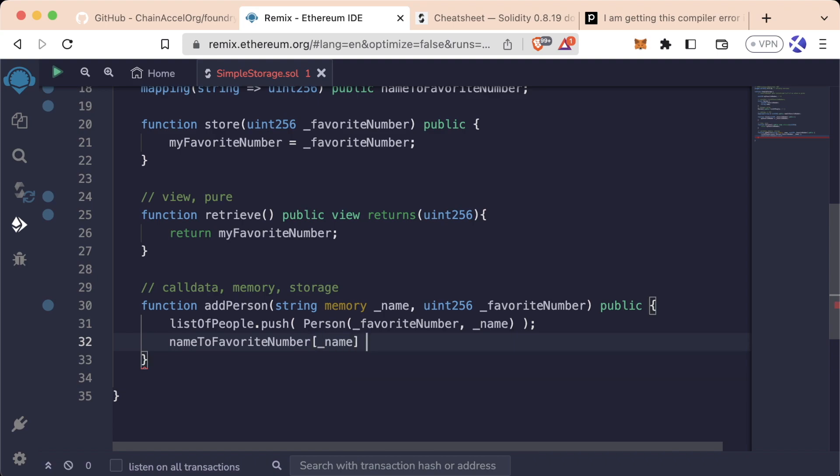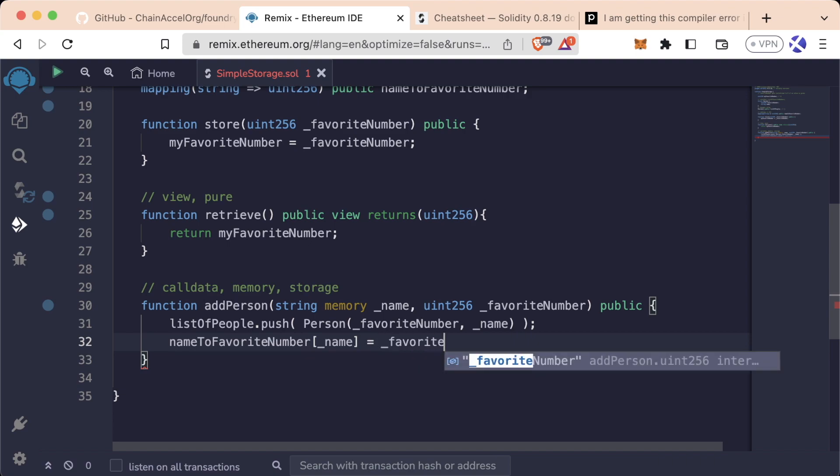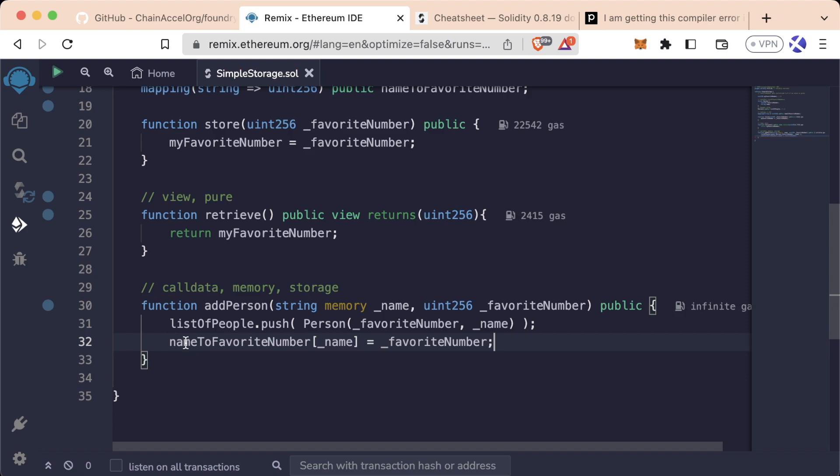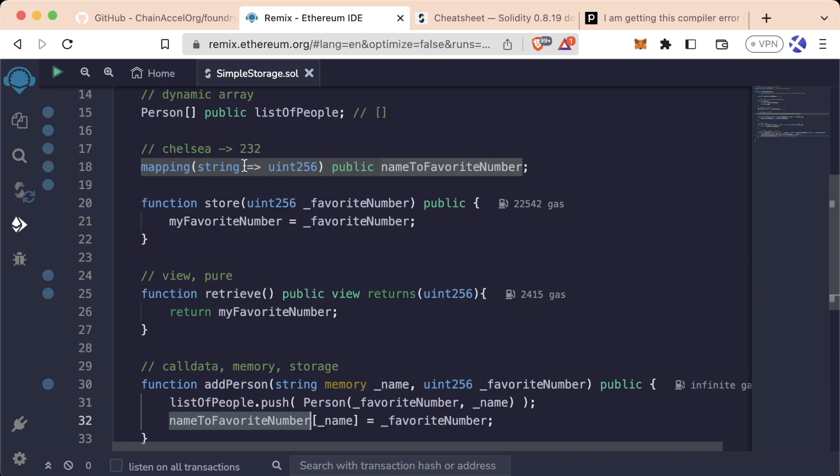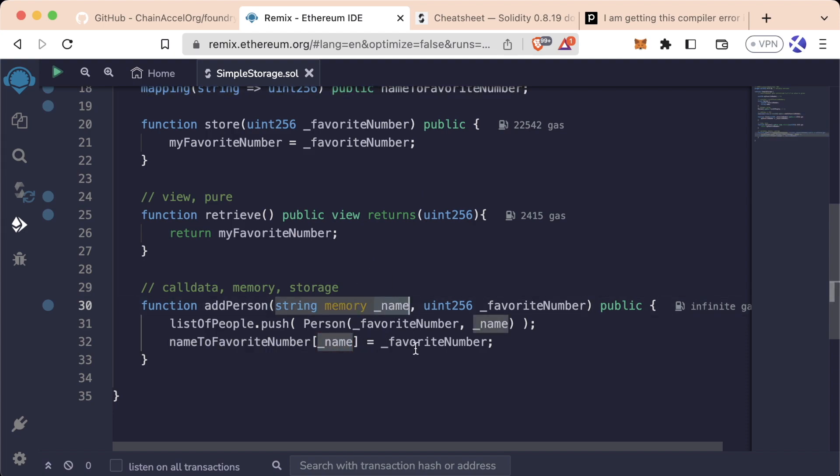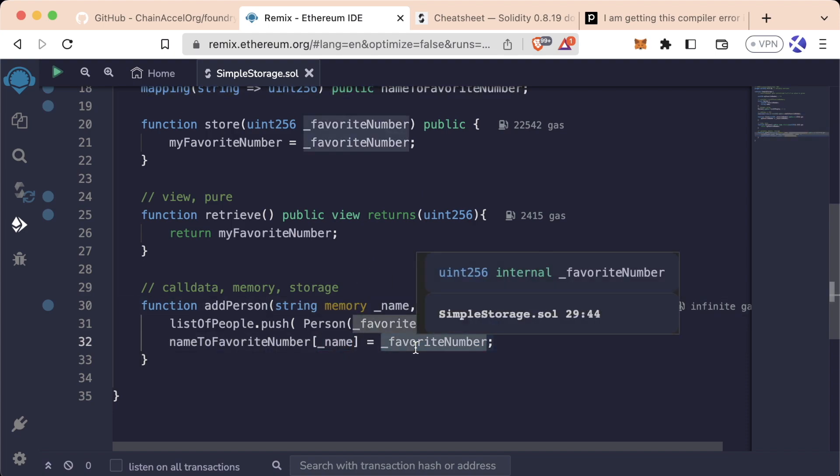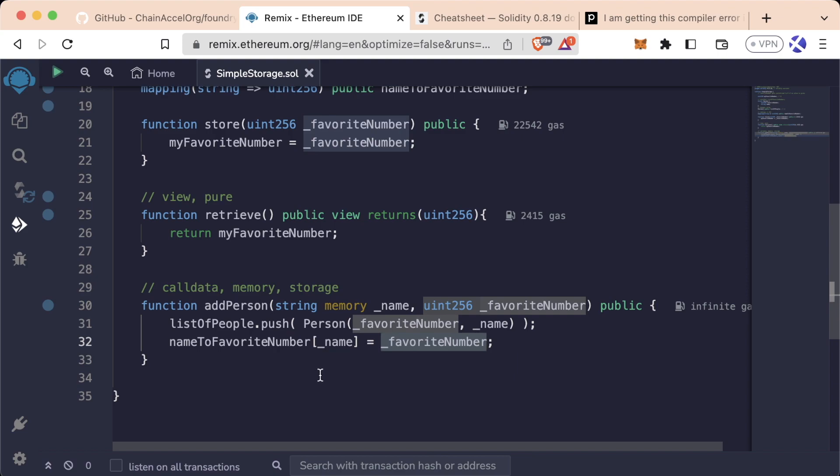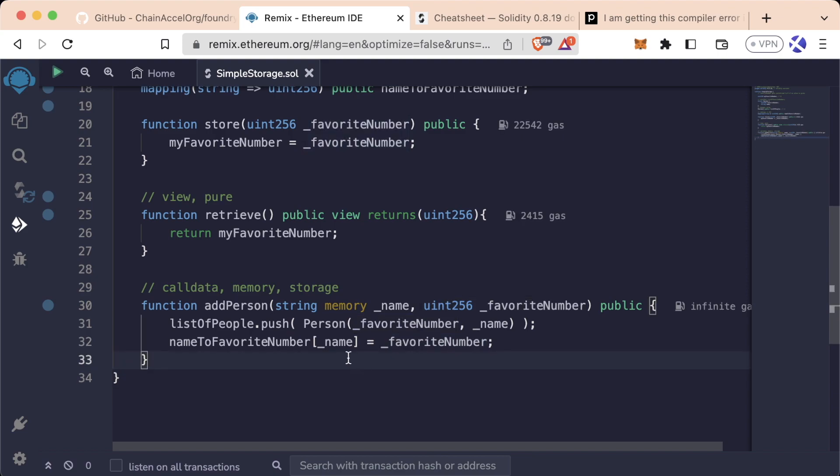What this line is doing is now it's saying, all right, in our mapping up here, in our nameToFavoriteNumber mapping, anytime you look for that person's name, you'll automatically get their favorite number back. And now you have a much quicker way to access people's favorite numbers just by knowing their name.